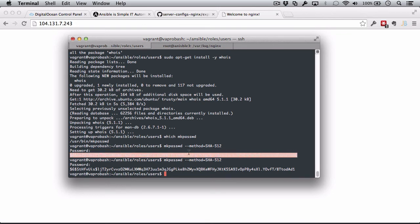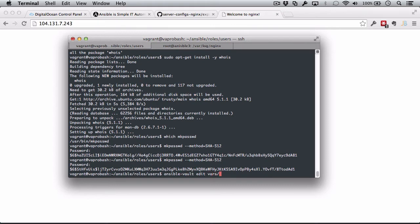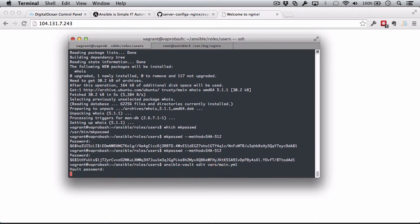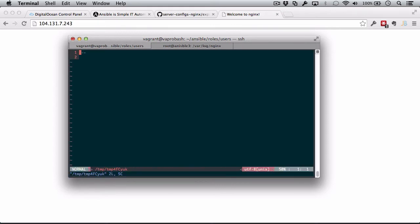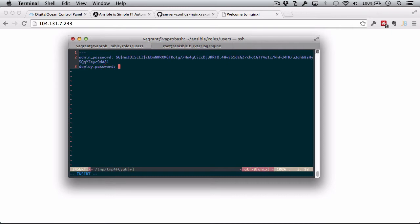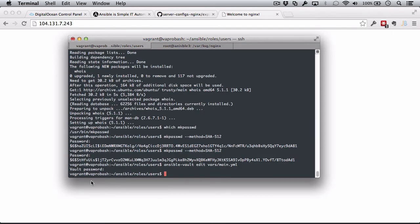Great. So, now these are hashed passwords I can use. Let's copy the first one. I can do ansible vault edit vars main. Enter in the password. I'm not using the same password for the users as I am for the vault. Let's say admin password is this first hashed one. Now, I'm going to create a deploy user password.